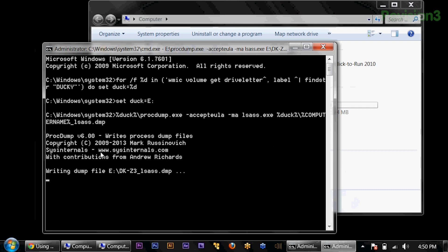Here's something interesting you'll notice: it says writing 42 megabytes. The transfer speed is 150 kilobytes per second, so if you do the math, this is actually going to take five minutes. That's a trade-off — it doesn't flag antivirus, but it does take five minutes.